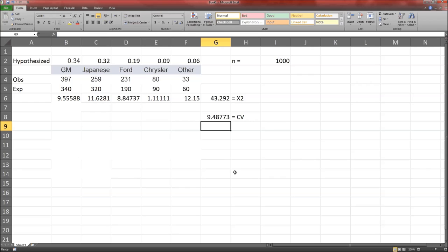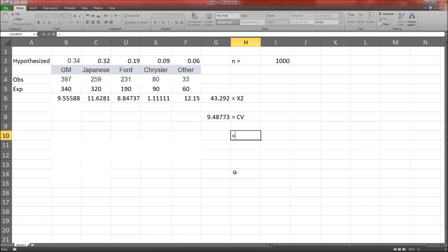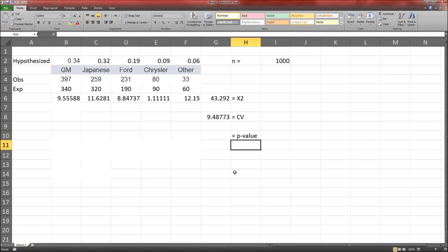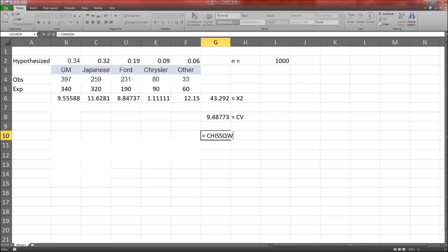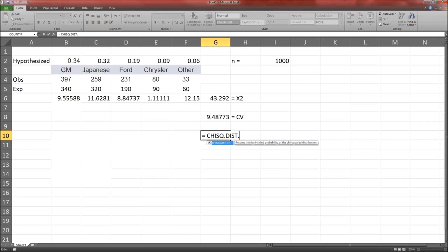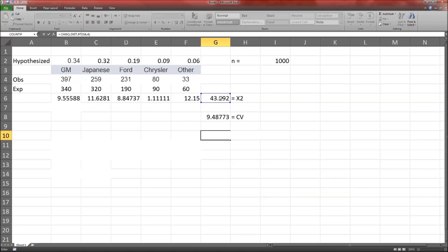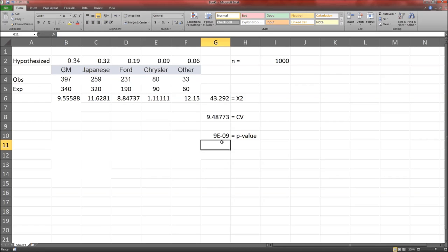There has been a change since 1990. Similarly, we can calculate a p-value. The p-value is just a probability, so it's going to be CHISQ.DIST.RT, because we care about the right tail of the chi-squared distribution. We give it the observed test statistic and the degrees of freedom — N minus 1, which is 4. The p-value is 9 times 10 to the negative 9th. Both of those tell us that we should reject the null hypothesis.